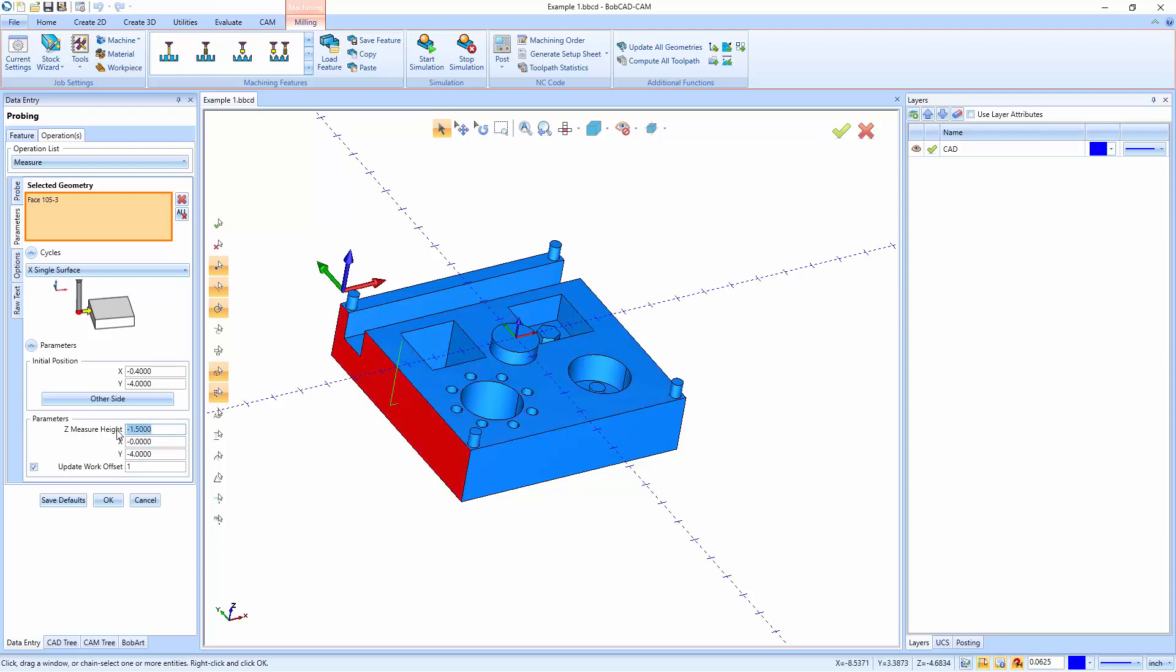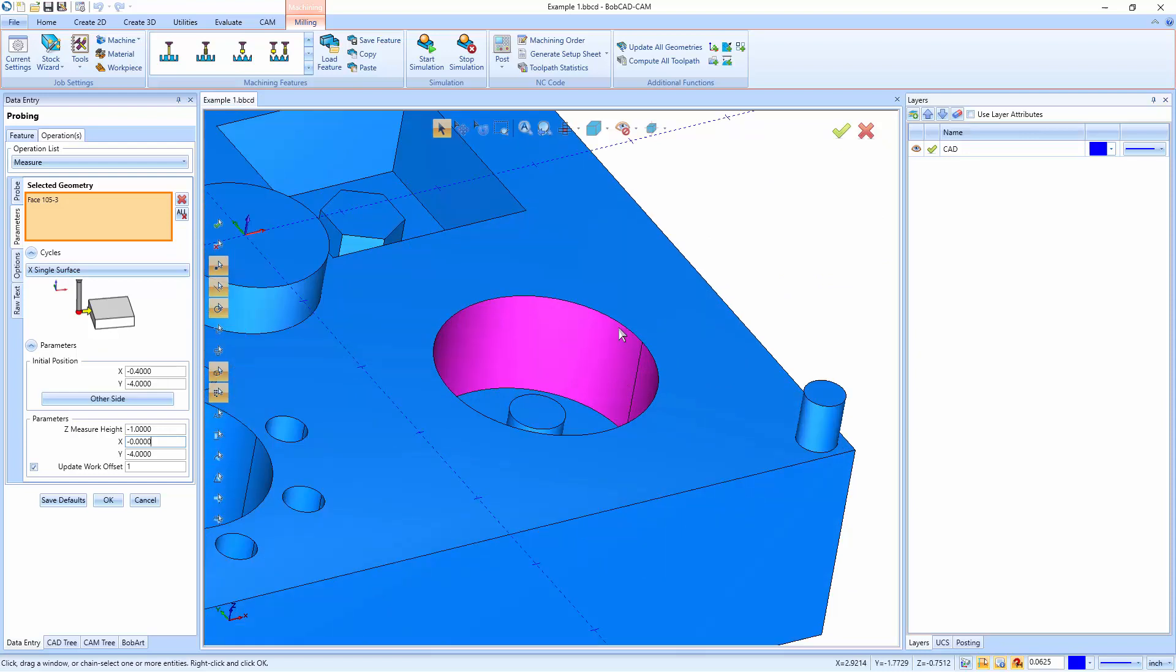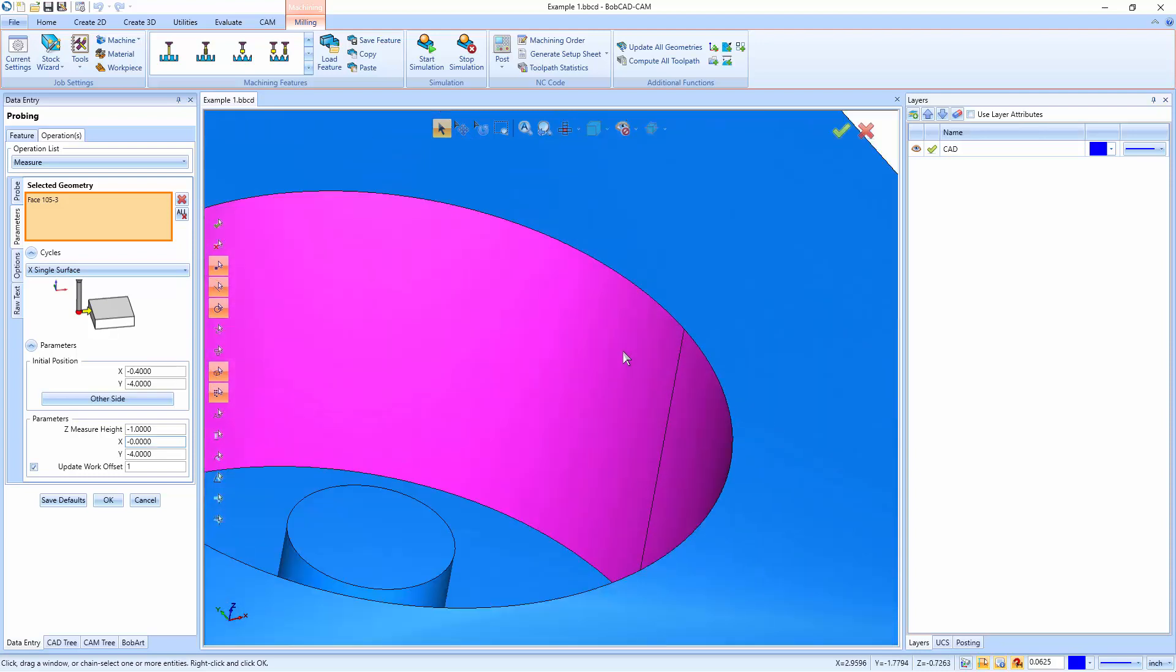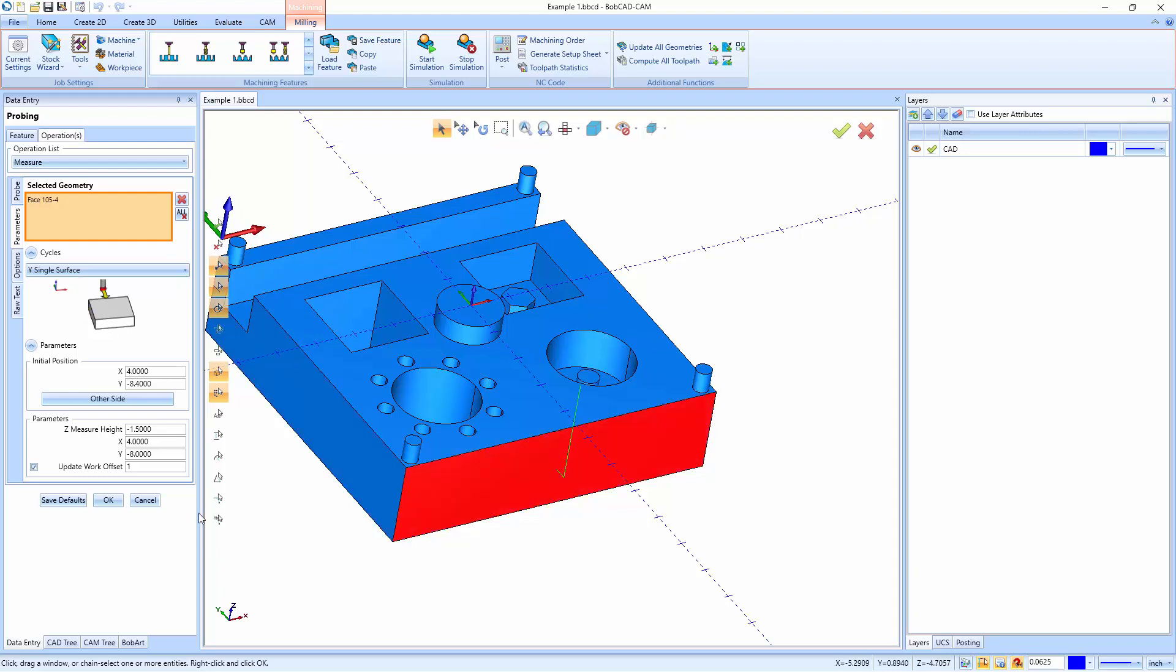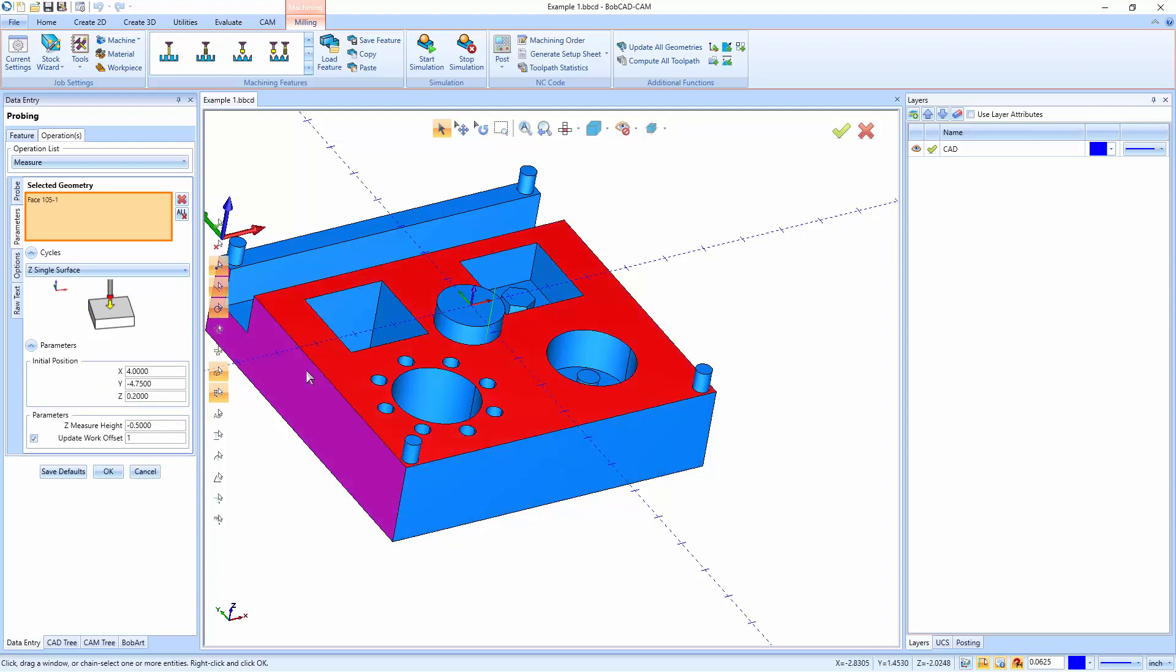And I could actually define how far down I want that to go based on where I'm at right now. So if I say, let's go minus one inch instead of one and a half, we're going to see it's going to move up. So you can actually position this if you had a scenario like so where you didn't want it to touch this center boss, you could have it just go in and measure the top of the pocket right there. So you have X single surfaces, we have Y single surfaces, and we have Z single surfaces.